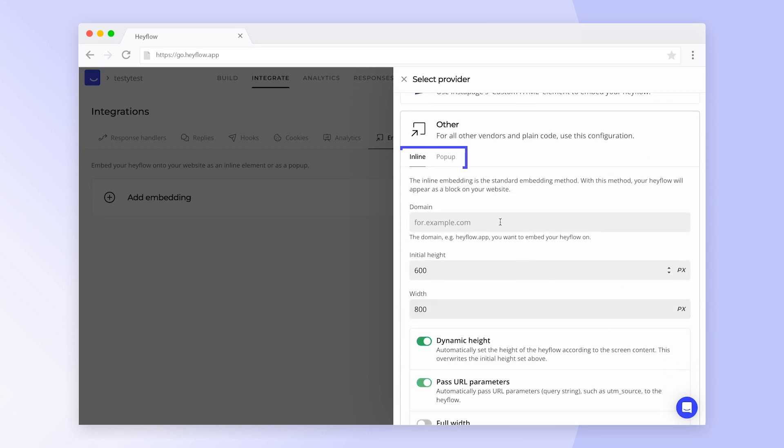You have two options when it comes to embedding. You can add your Hayflow as an inline element, which means that it will appear as a block in your website. Or you can add it as a pop-up, which means that it will be centered in front of your page.